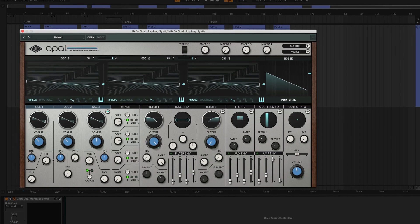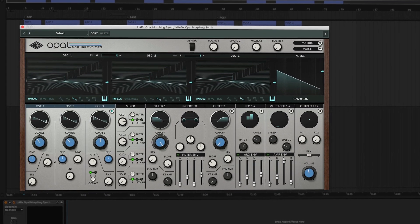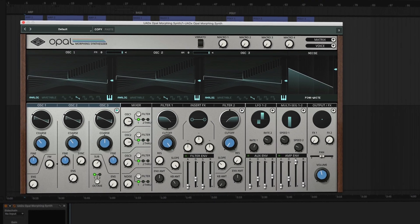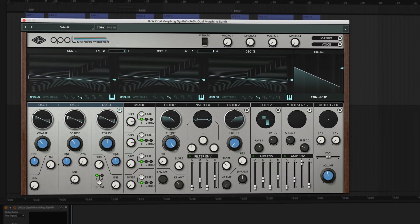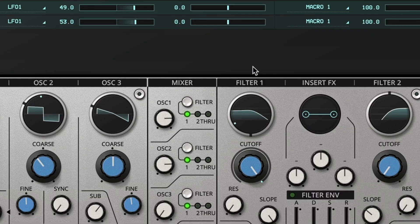Opal is a versatile hybrid synthesizer with unique morphing features and analog modeled sound that's equally at home as an expressive, playable instrument and a deep sound design tool.